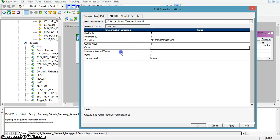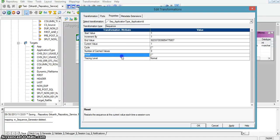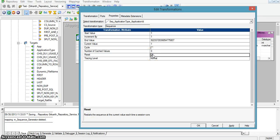The next property is number of cached values — the values are generated each time a session runs. The next property is reset. If reset is enabled, for each and every session run the sequence will start from the start value and end by the end value.